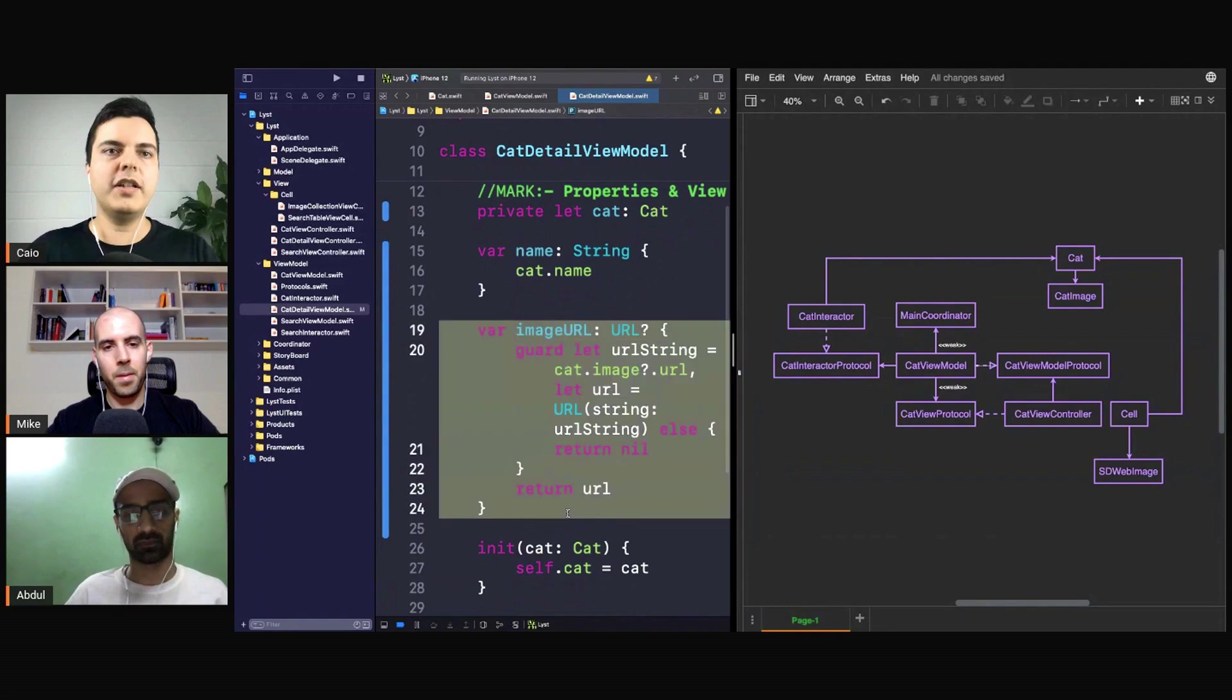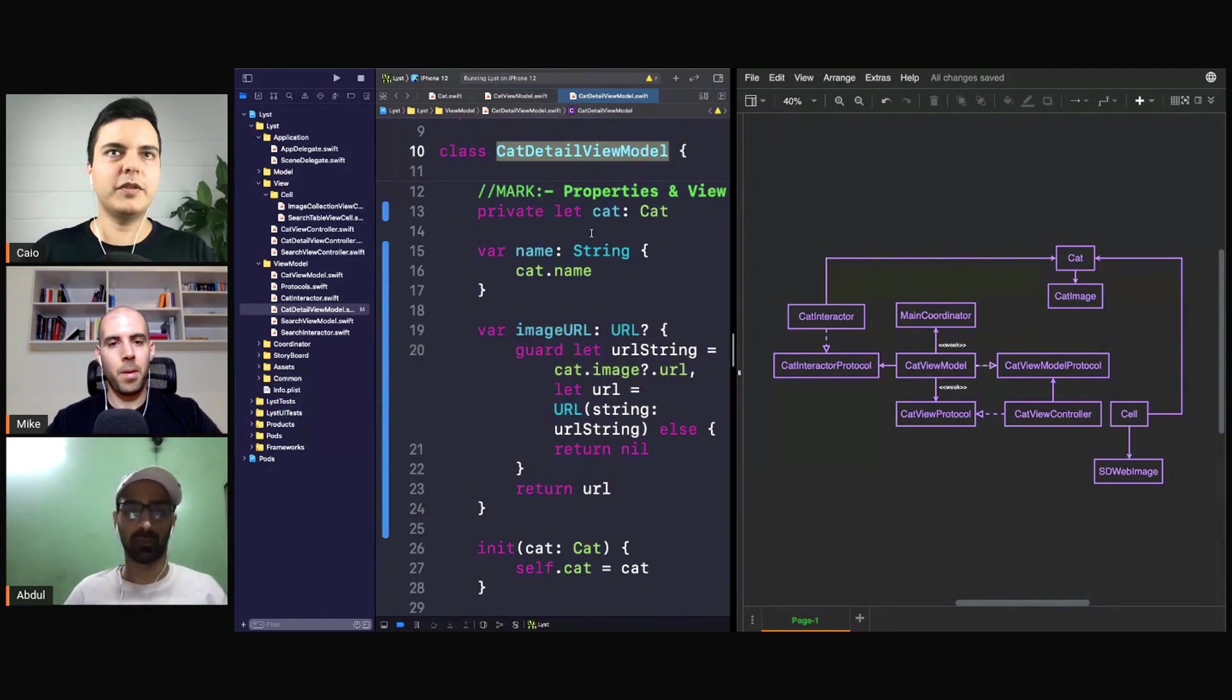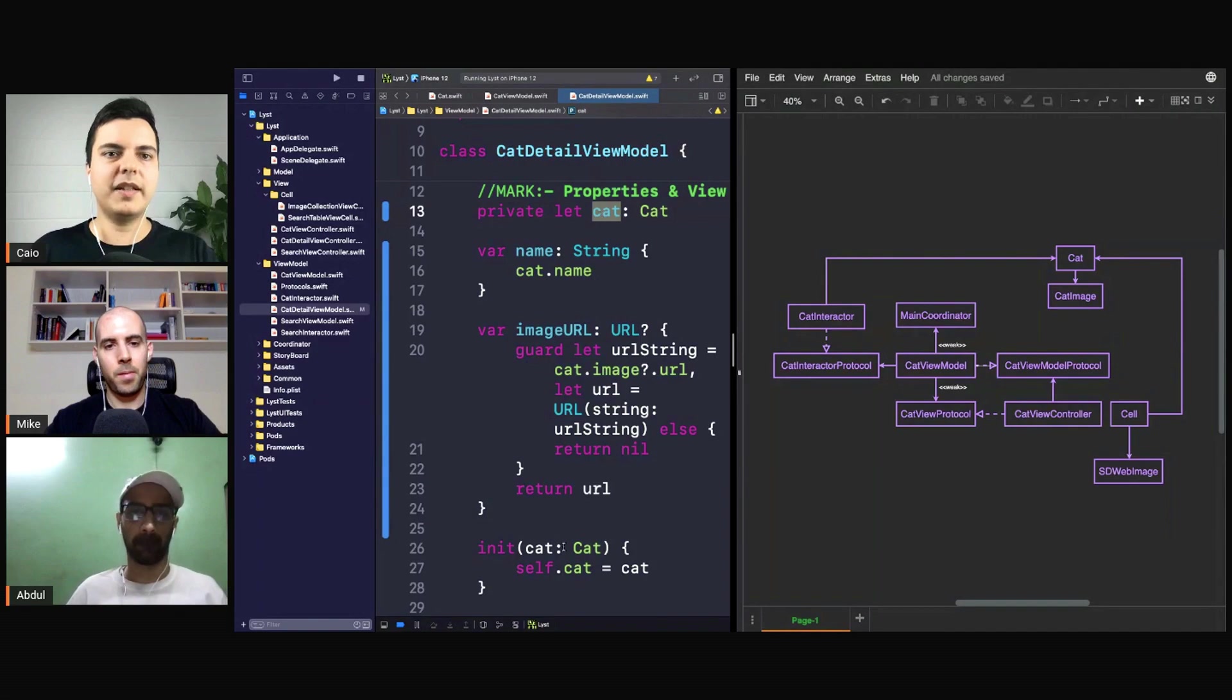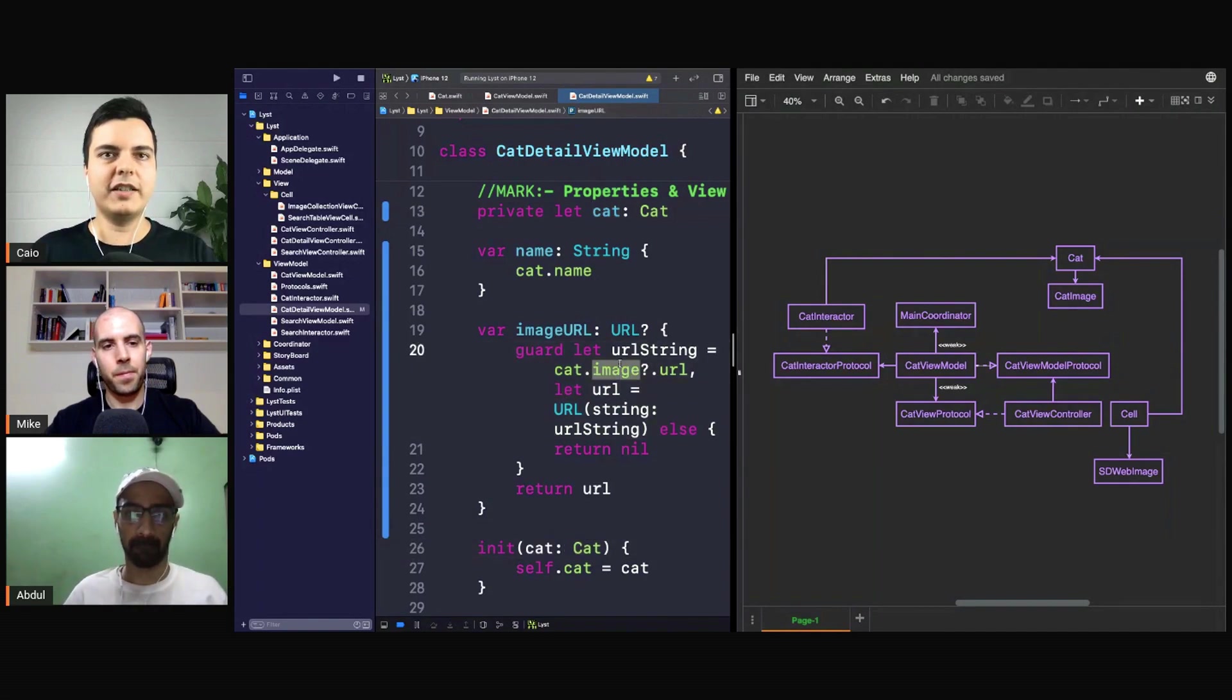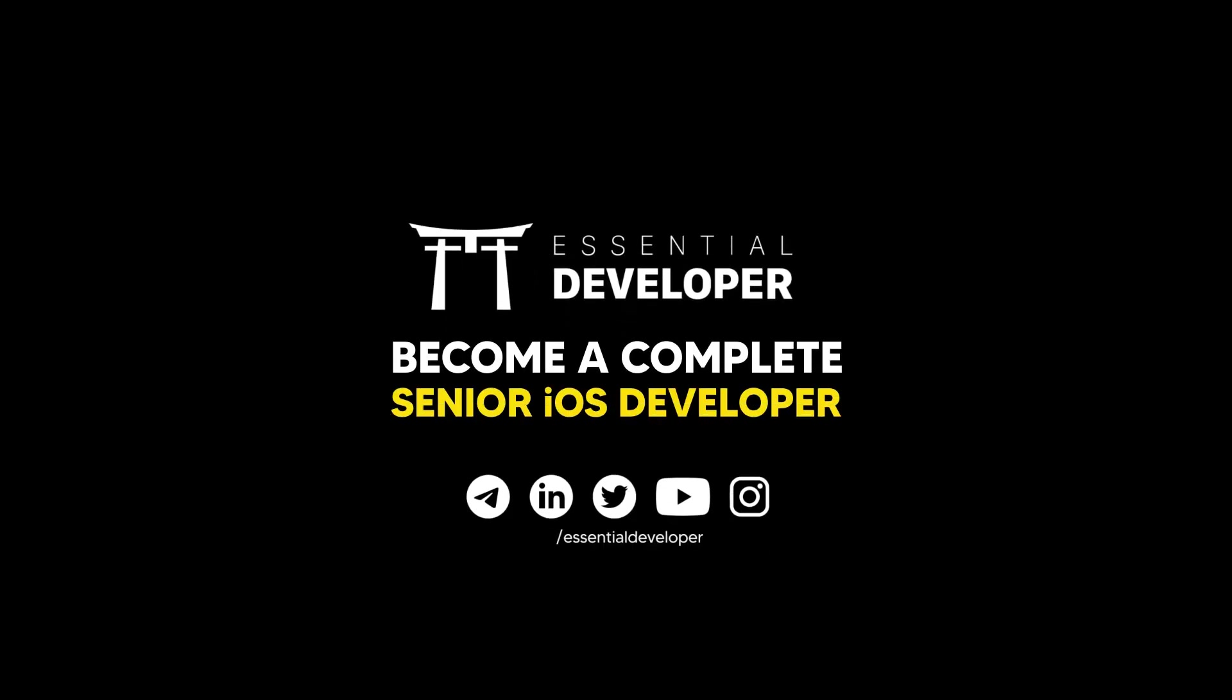And you can test this in isolation, right? You can just instantiate CatDetailViewModel, pass a cat into it with whatever data, and check that if I have a URL it returns the URL, but if I have a...